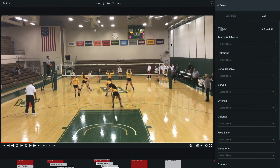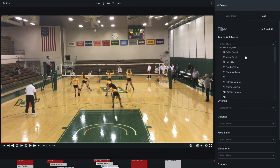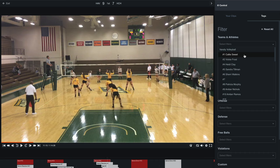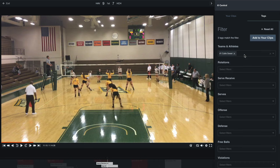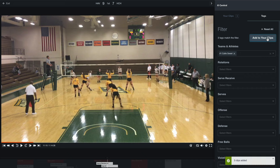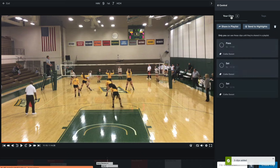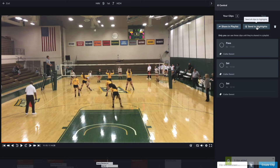The second option to create these clips is by using the filters on the right-hand side of our screen. We can select the Teams and Athletes filters and find our name on this list. Once we've selected this, we'll get all the tags that match our name and all the instances that we've been involved in this match. From here, we can select Add to Your Clips in the top right corner, and then once we go to the Clips panel, we can send these to our highlights.